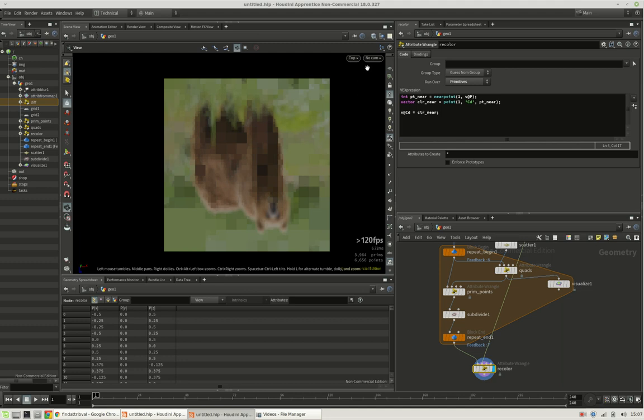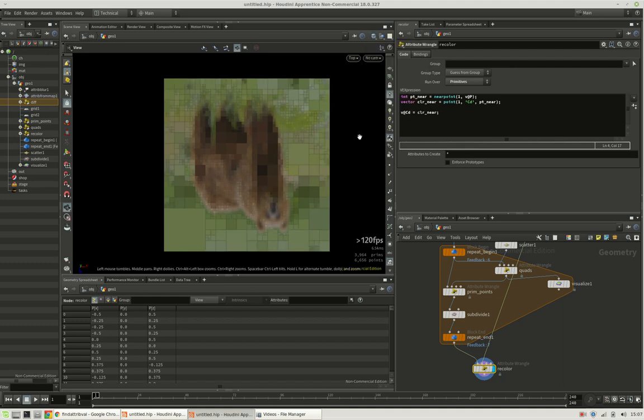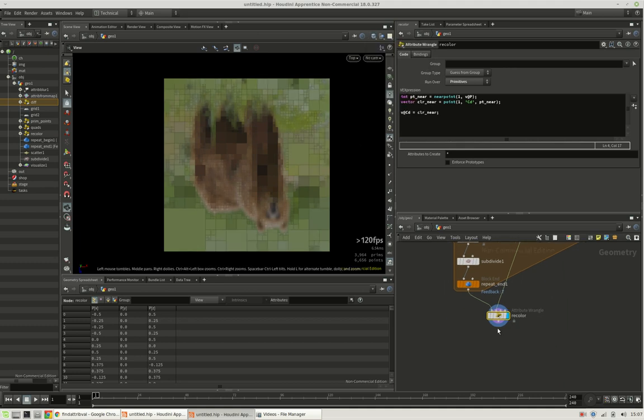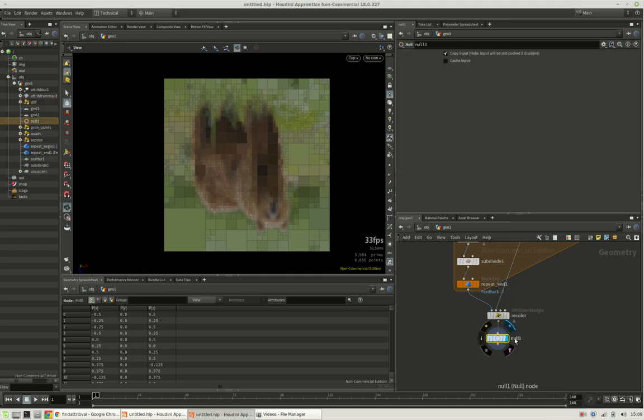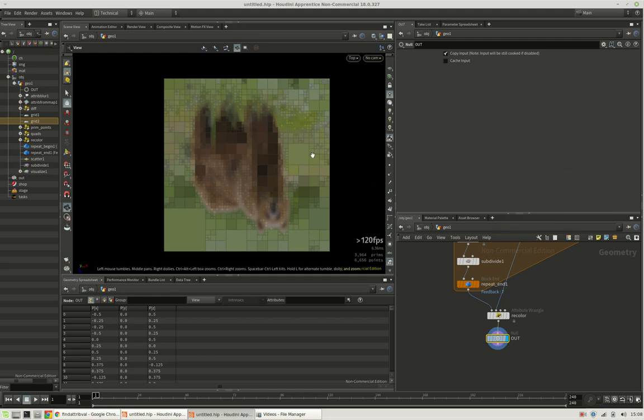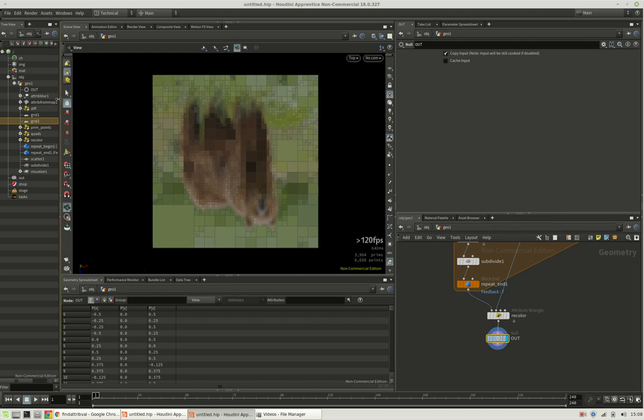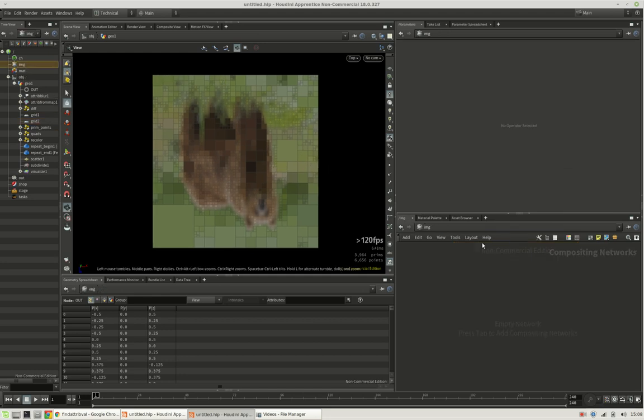And what I'd like to get across is the color to another context, namely the cop context, where we can save out these images and actually have a pixel map. So let's go to the image context.